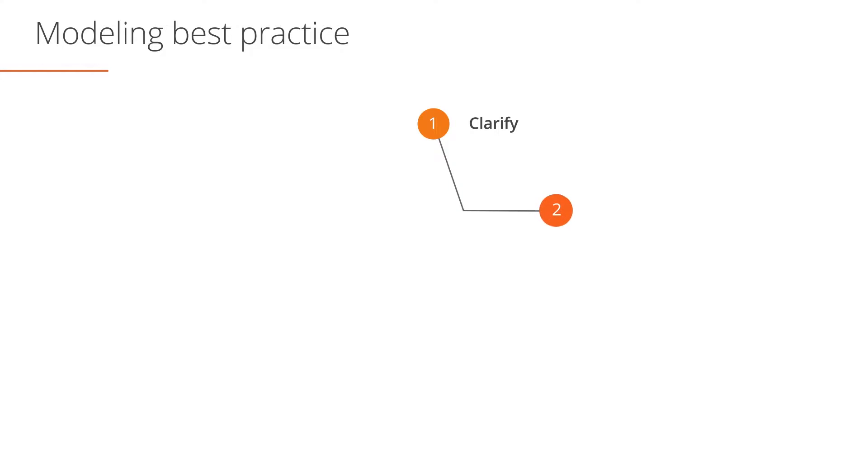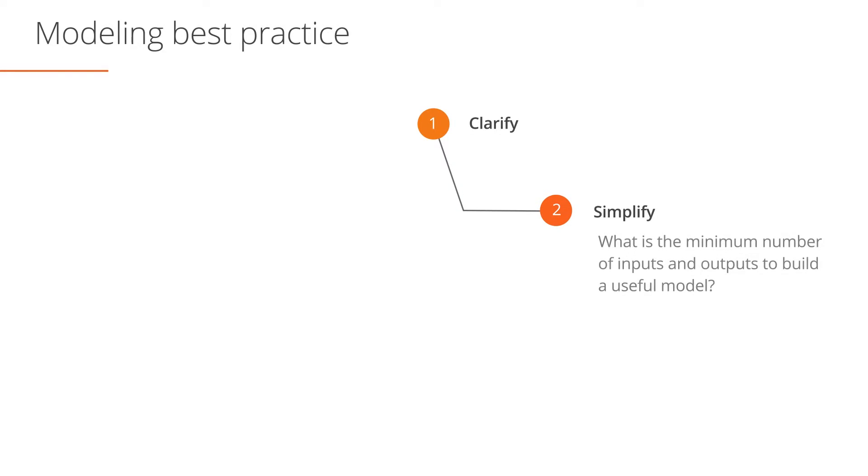Secondly, think about all inputs and outputs needed. Try and keep the model as simple as possible. Ask yourself, what are the minimum number of inputs and outputs that we can get away with and still have a useful model?